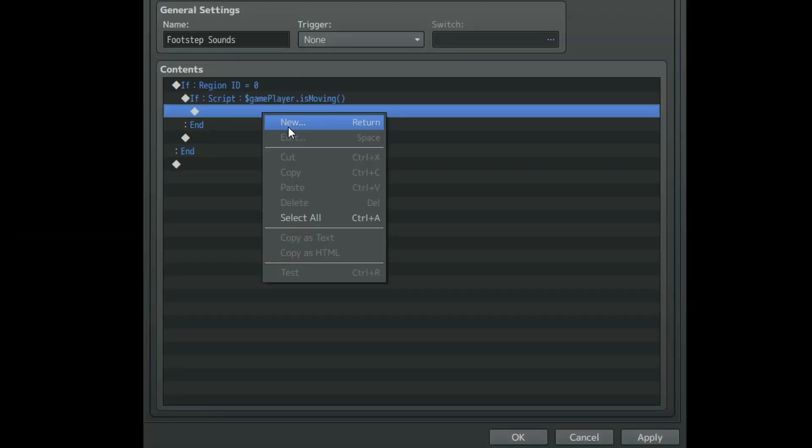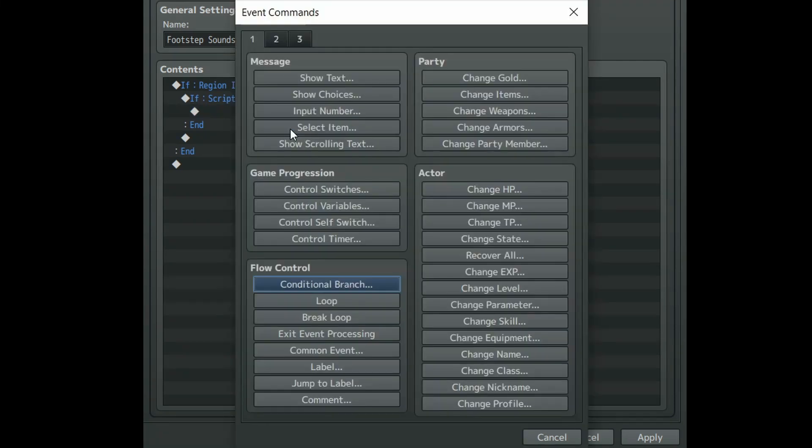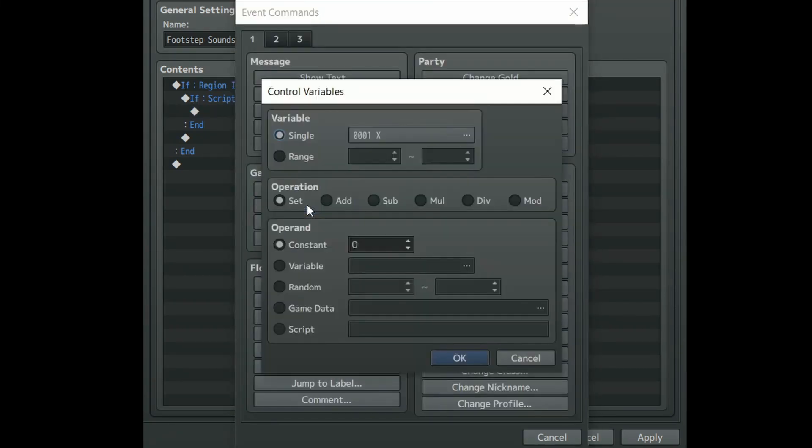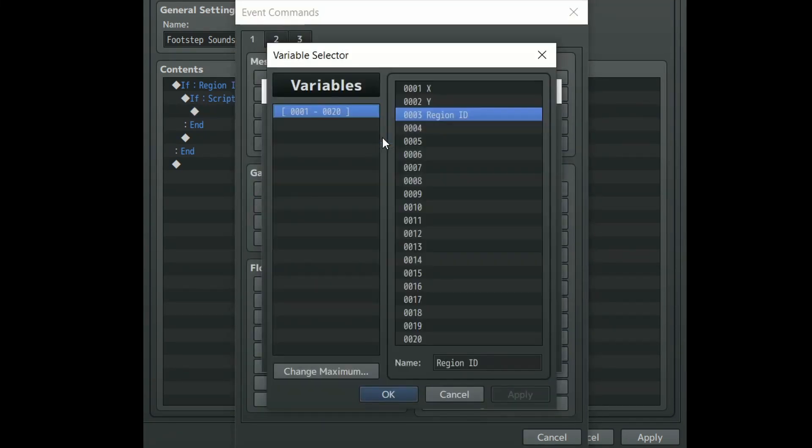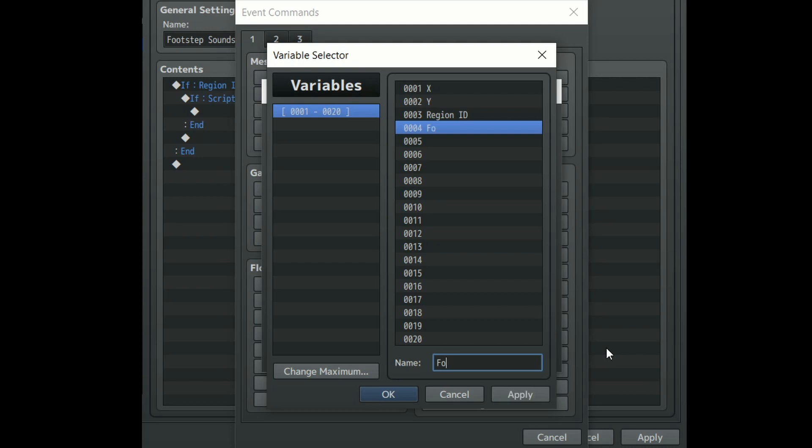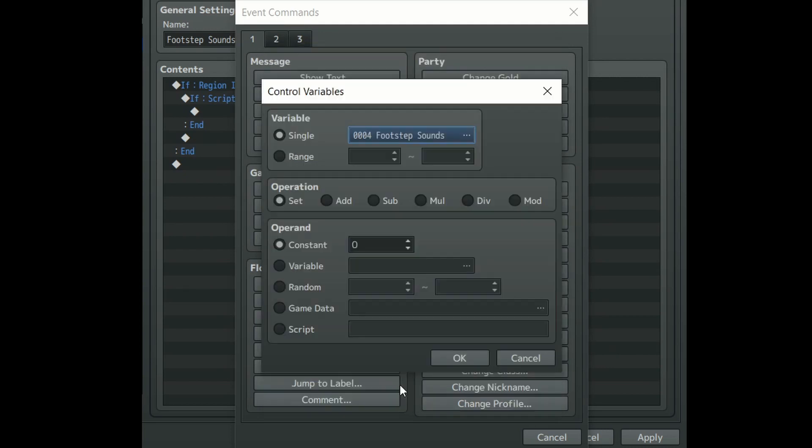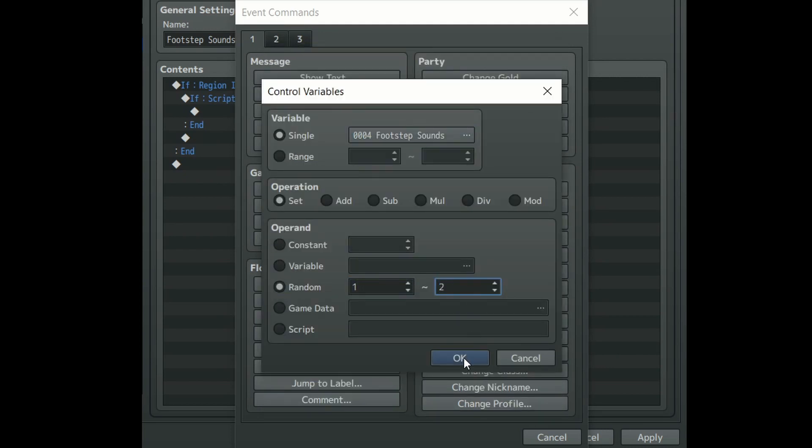Inside the first part of our common event create a control variables event. Create a new variable under single and call it footstep sounds. Set operation to set and then under operand click random and set it from 1 to 2.